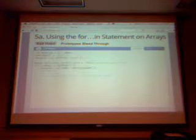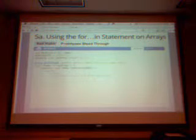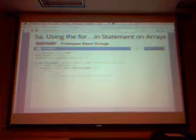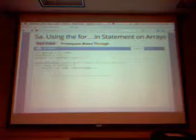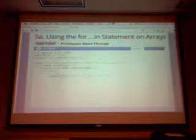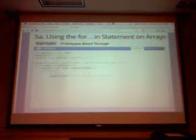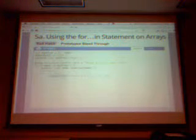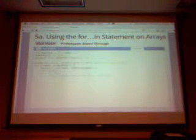Another problem with using for-in on arrays is that JavaScript libraries like Prototype add helper functions to the Array prototype — think of it like a base class. A for-in loop would pick up those library-added properties, which is not what you expected. So again, use the standard for loop for arrays.